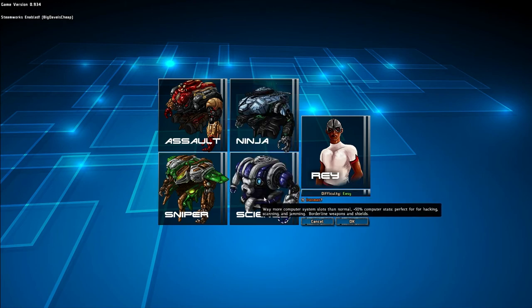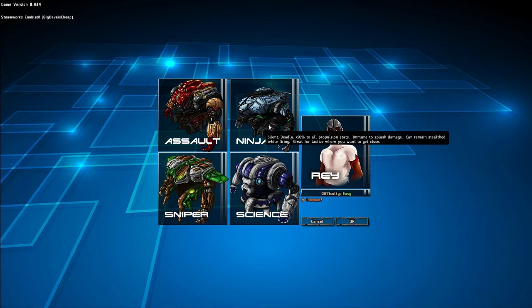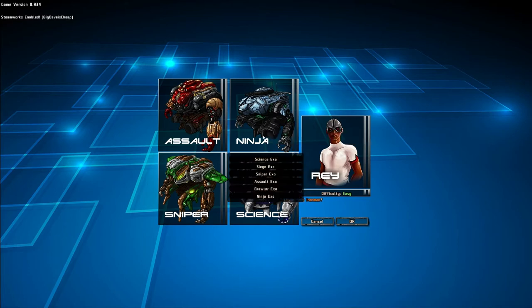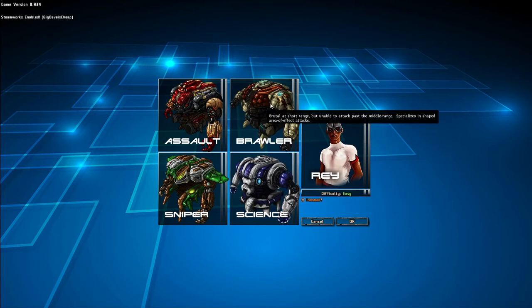And the Science, who can hack terminals and all sorts of cool computery stuff. The ones that I don't currently use, the Ninja, who has additional stealth, as well as, I believe by default, the Virus ability, which allows him to take over control of an enemy bot. Pretty neat. I've used it in several circumstances.